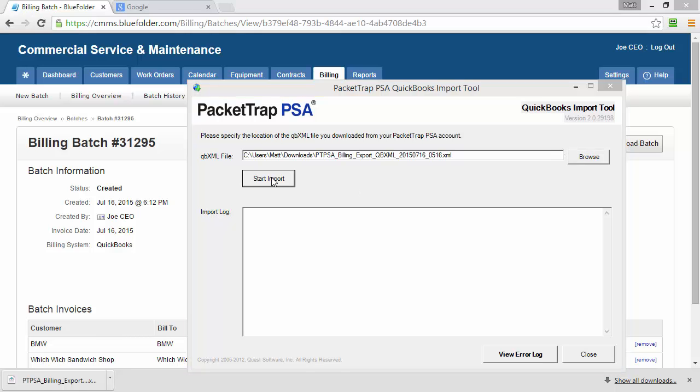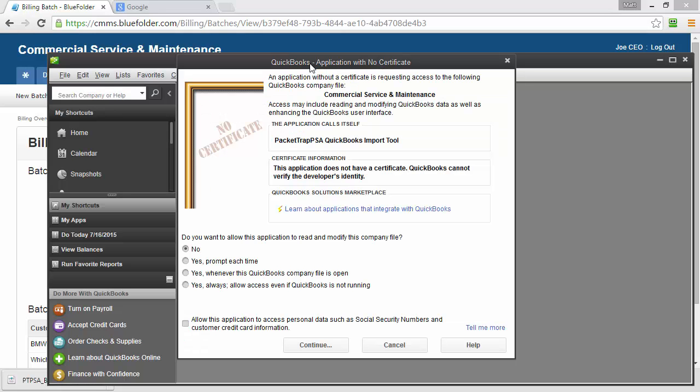We want to make sure at this point that QuickBooks is running. Because we haven't set up a QuickBooks integration with this BlueFolder account yet, as soon as we try to import, the QuickBooks integration wizard is launched.